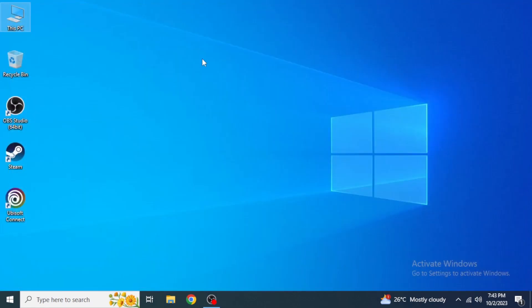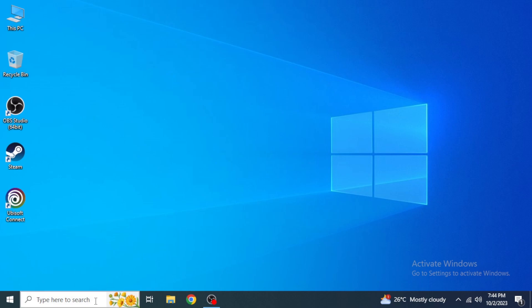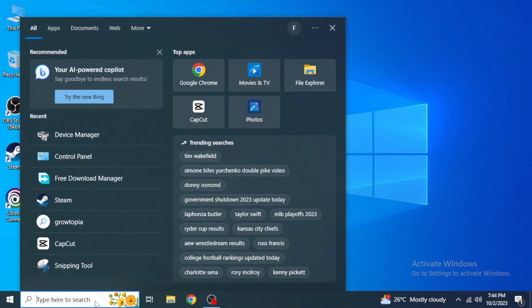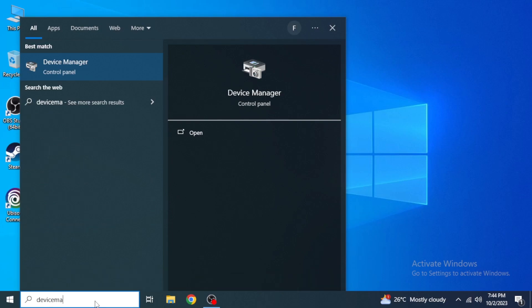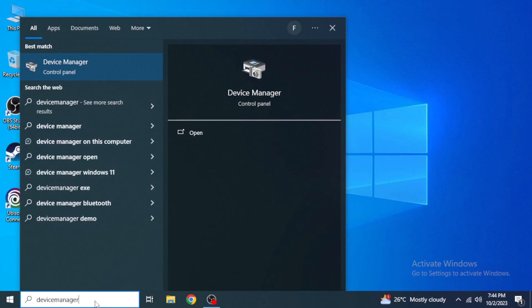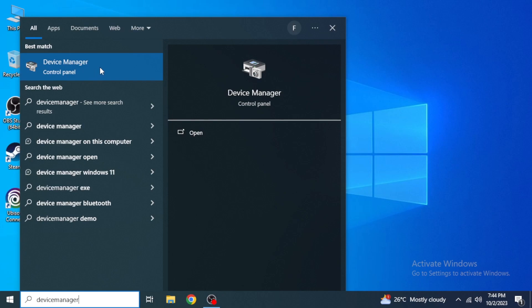A lot of people do not have This PC icon on their desktop. For those, you are going to come up here into the search box of Windows and type in Device Manager. As you can see here, Device Manager from Control Panel, you are going to click on this.